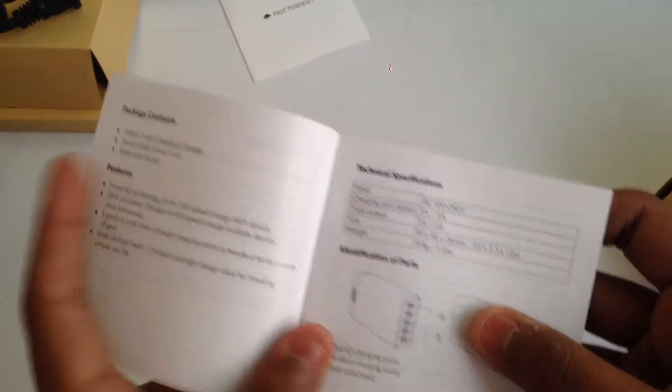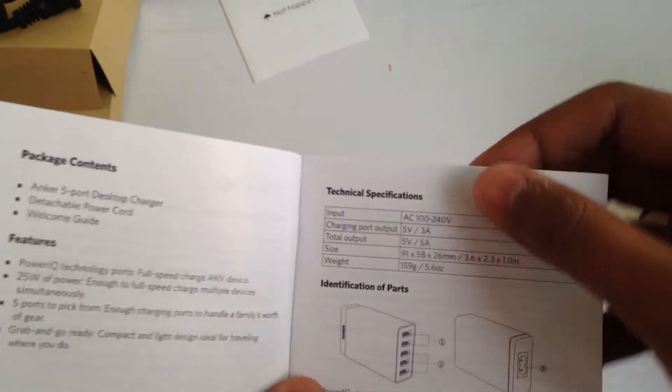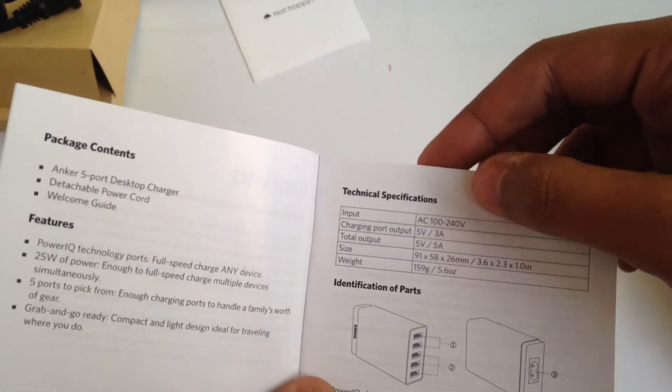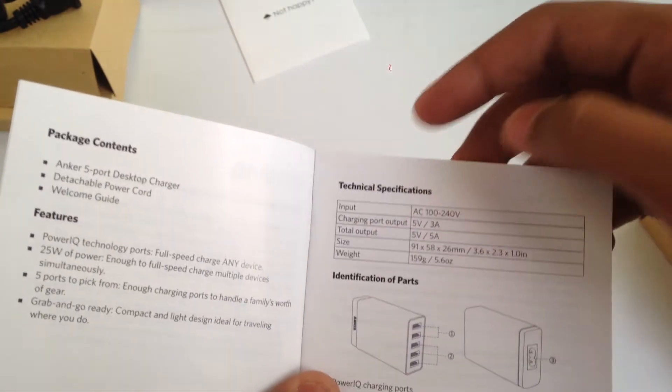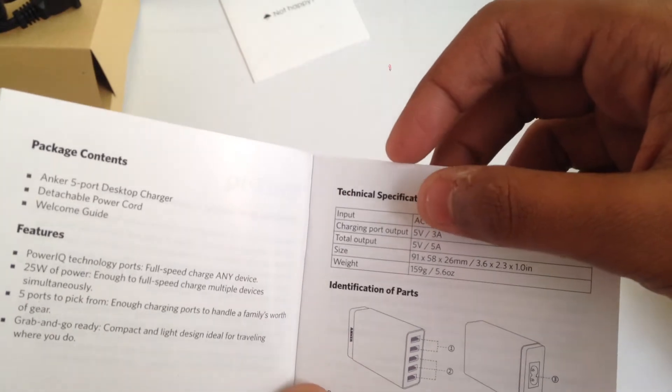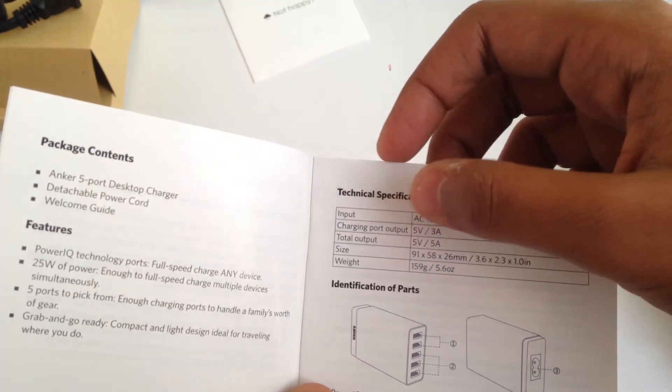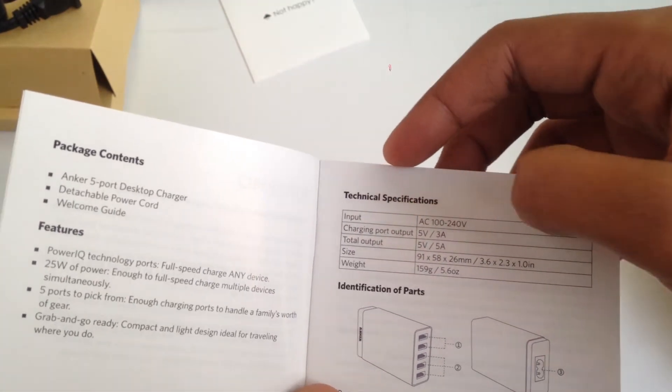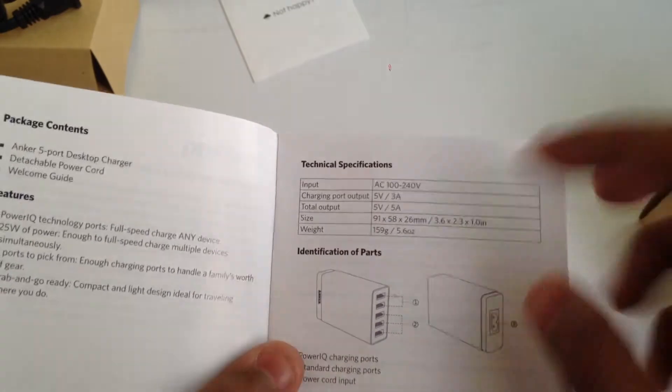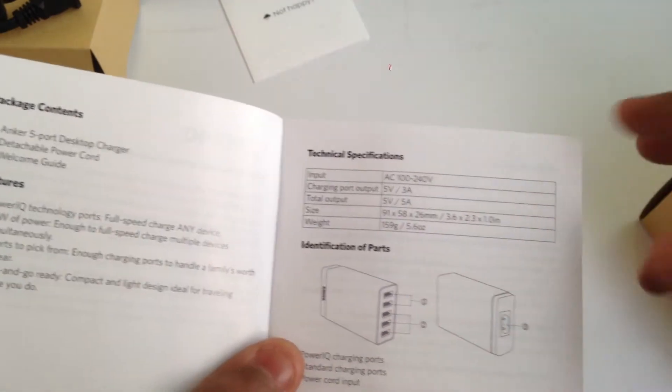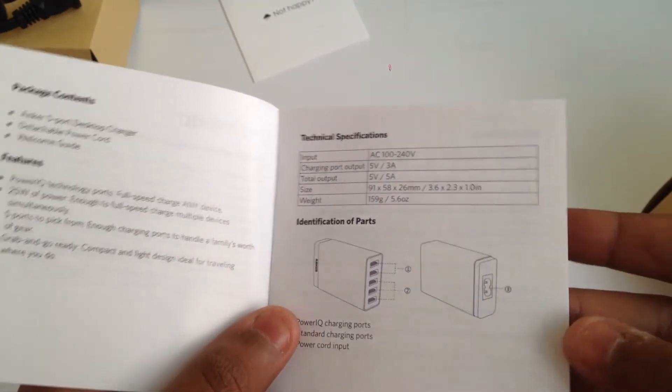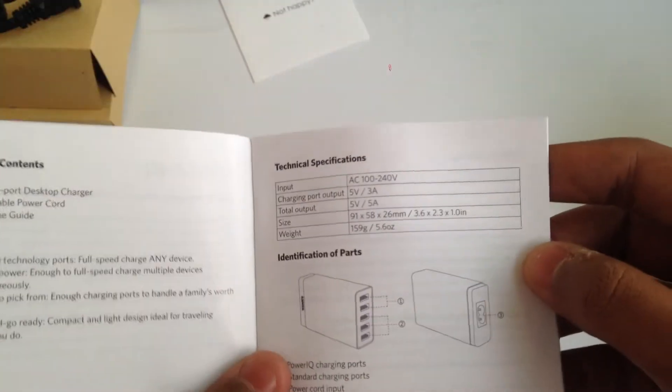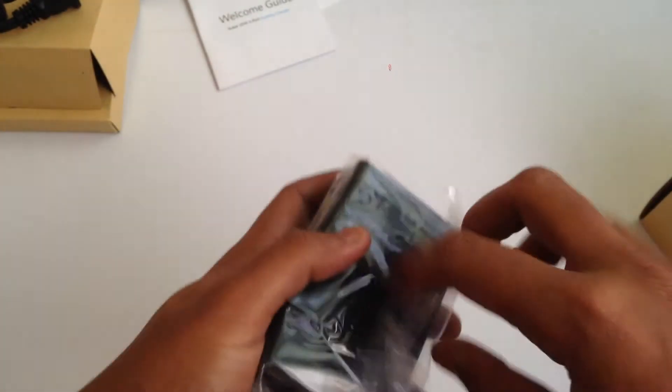Let's have a look at the warranty guide. It gives us all the technical specifications: input is AC 100 to 240 volts, charging port output is 5 volts at 3 amperes, total output is 5 volts at 5 amperes, and the weight is 159 grams.